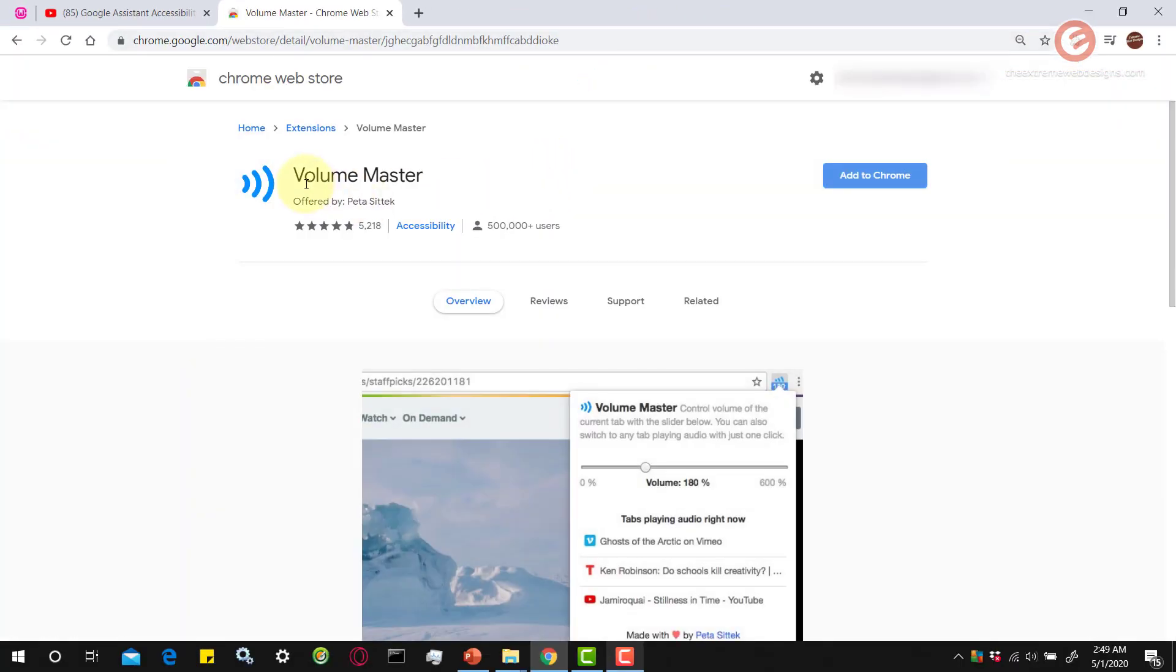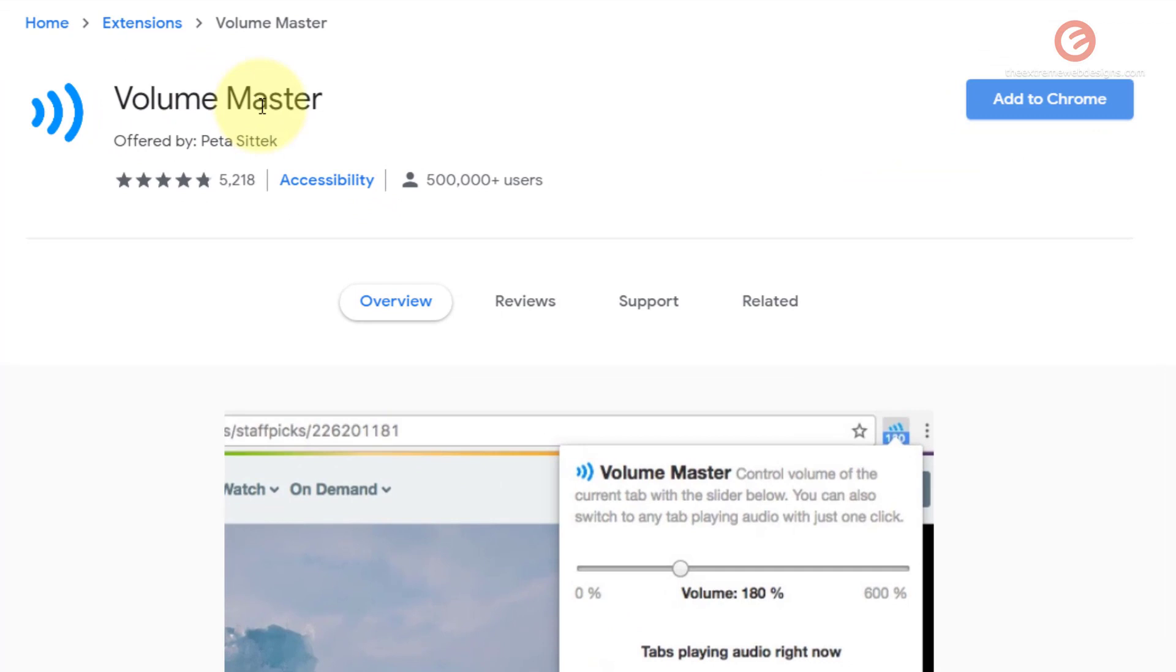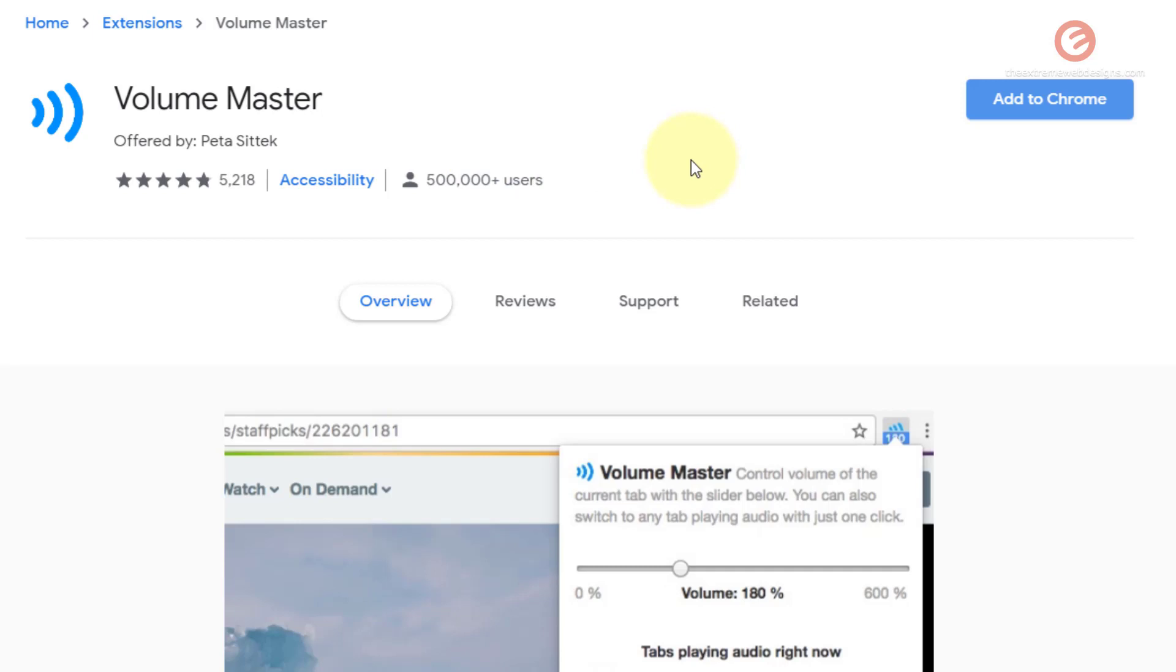And then you'll see this extension called Volume Master. Note that this is a free extension and you don't have to pay anything for it. What this extension does is lets you increase the volume of the audio that you are playing up to 600%, which means you don't have to buy any other devices or install any additional software or tweak your system in any other manner to increase the volume output of any video.